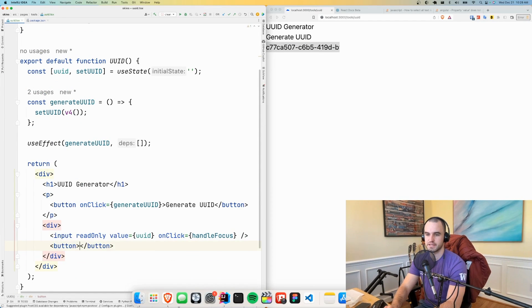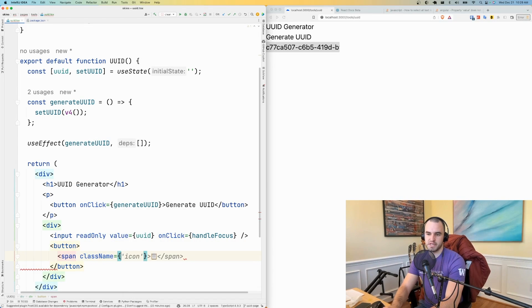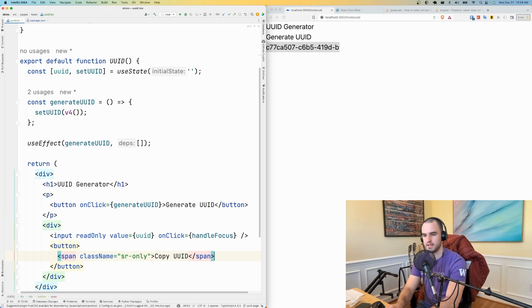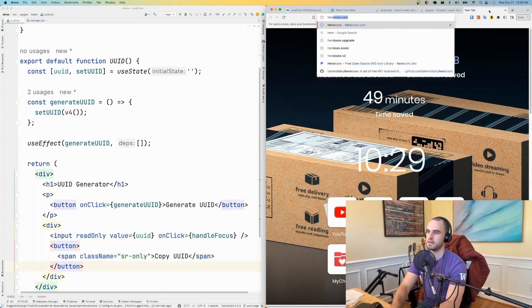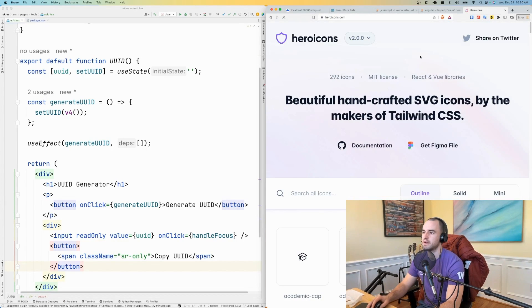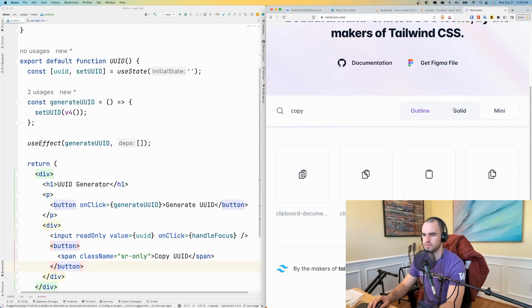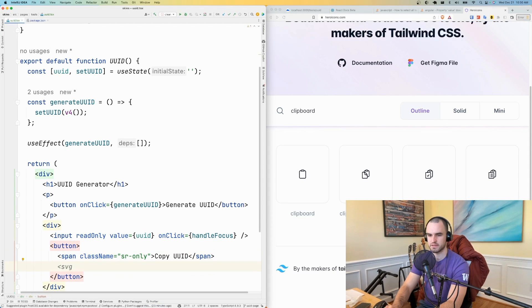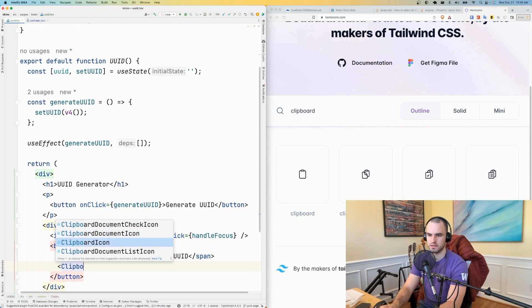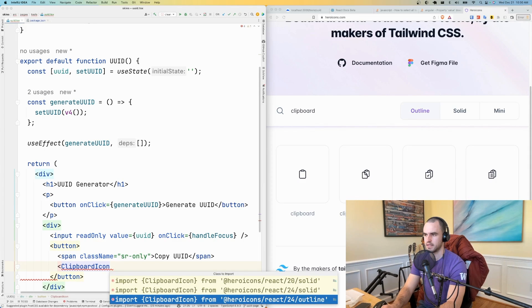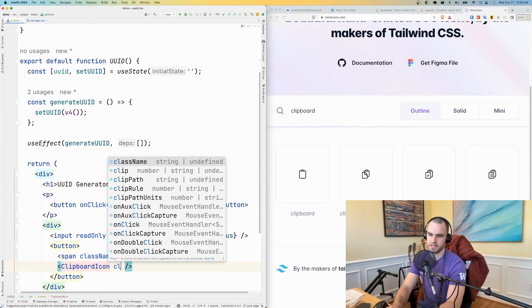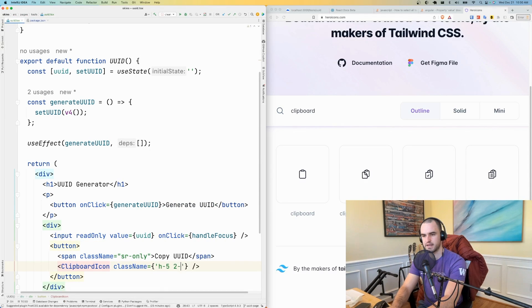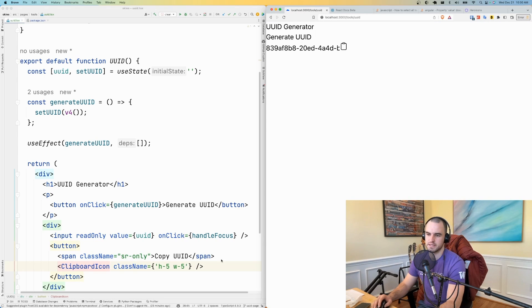What I also want to do is have a little copy button. And then I'm going to just say button, have some screen reader only text and copy UUID. Then I'm going to have a little copy button, a little copy icon I should say. And we'll go to Hero Icons because that's the library that I'm using. See, what do we want to use as our copy? I guess the clipboard is, this is what we want here. So we'll say clipboard, clipboard icon. Yeah, we'll do the outline and it should be good. And then we'll put some classes in there and I'm going to say H5, W5. That looks like what we want.